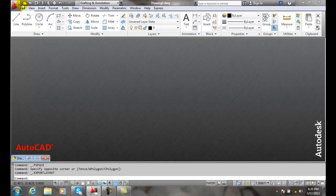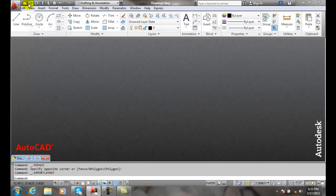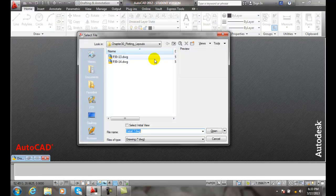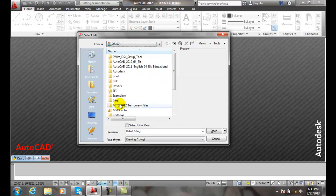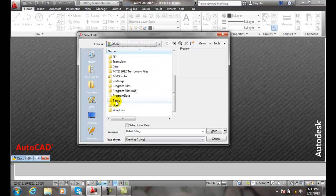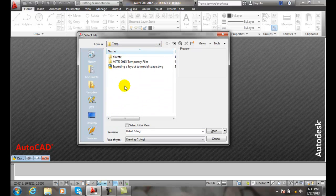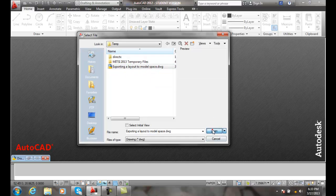I'm actually going to go and open up and do an open drawing and I'm going to go over to my C drive, go down to my temp and there's my drawing. I'll open it.